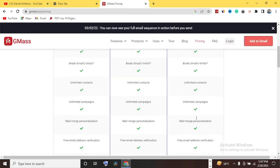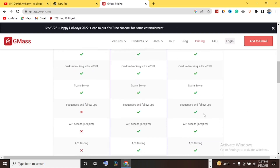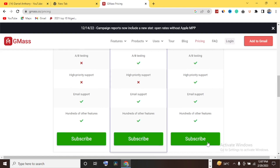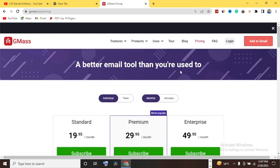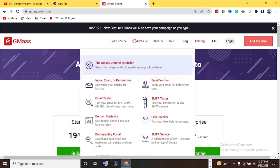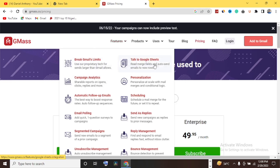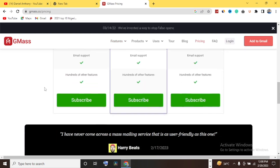Under the Enterprise plan they have: work inside Gmail, break Gmail limit, unlimited contacts, unlimited campaigns, mail merge personalization, free email address verification, custom tracking links, spam server, sequence and follow-ups, API access, A/B testing, high priority support, email support, and hundreds of other features. This plan has all features available and is approximately $50 per month.